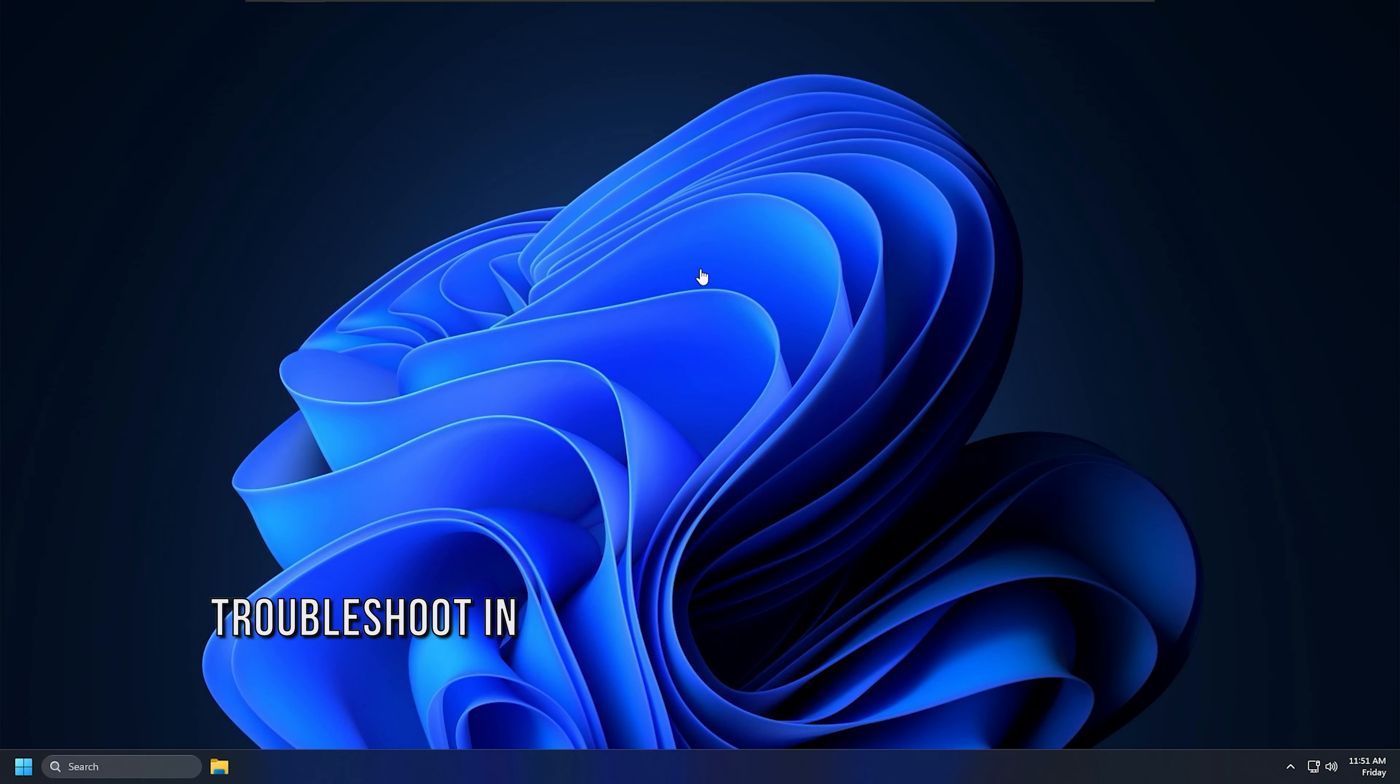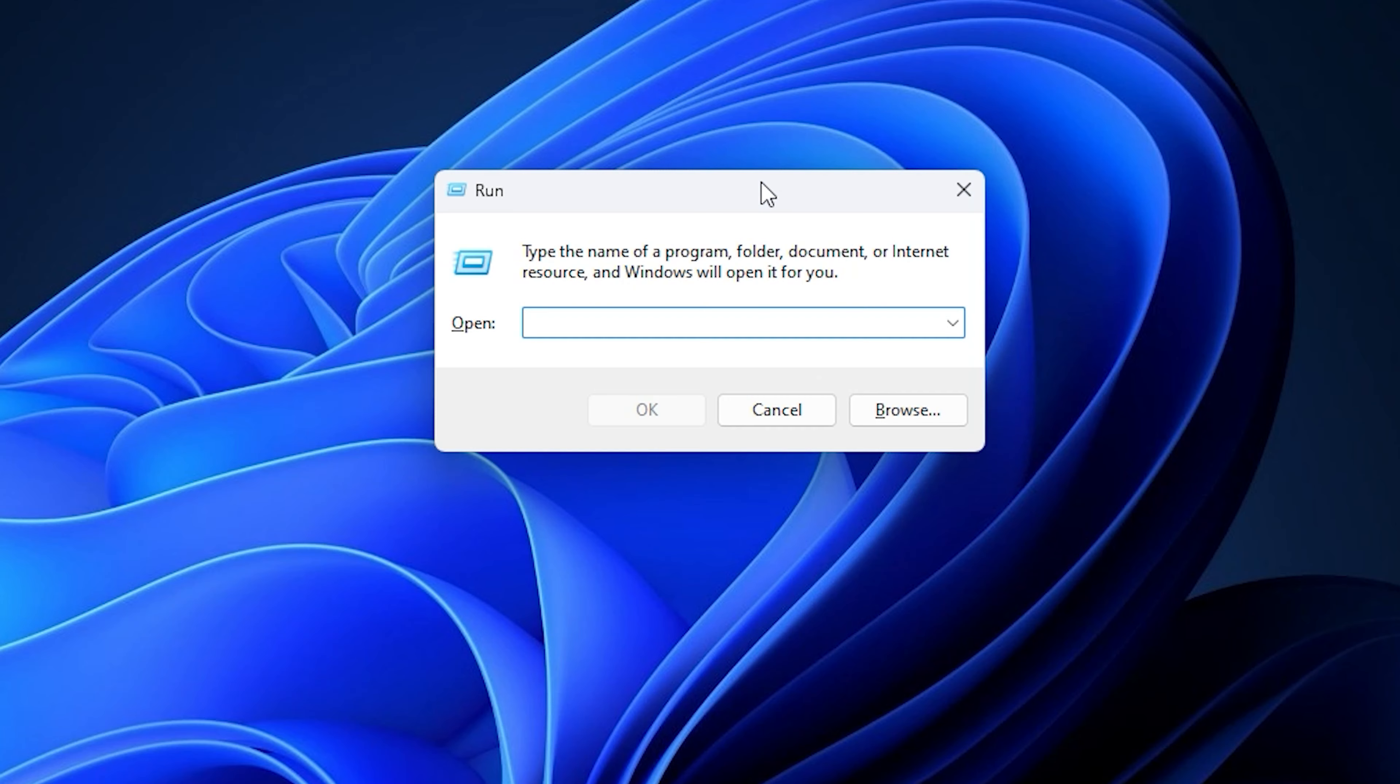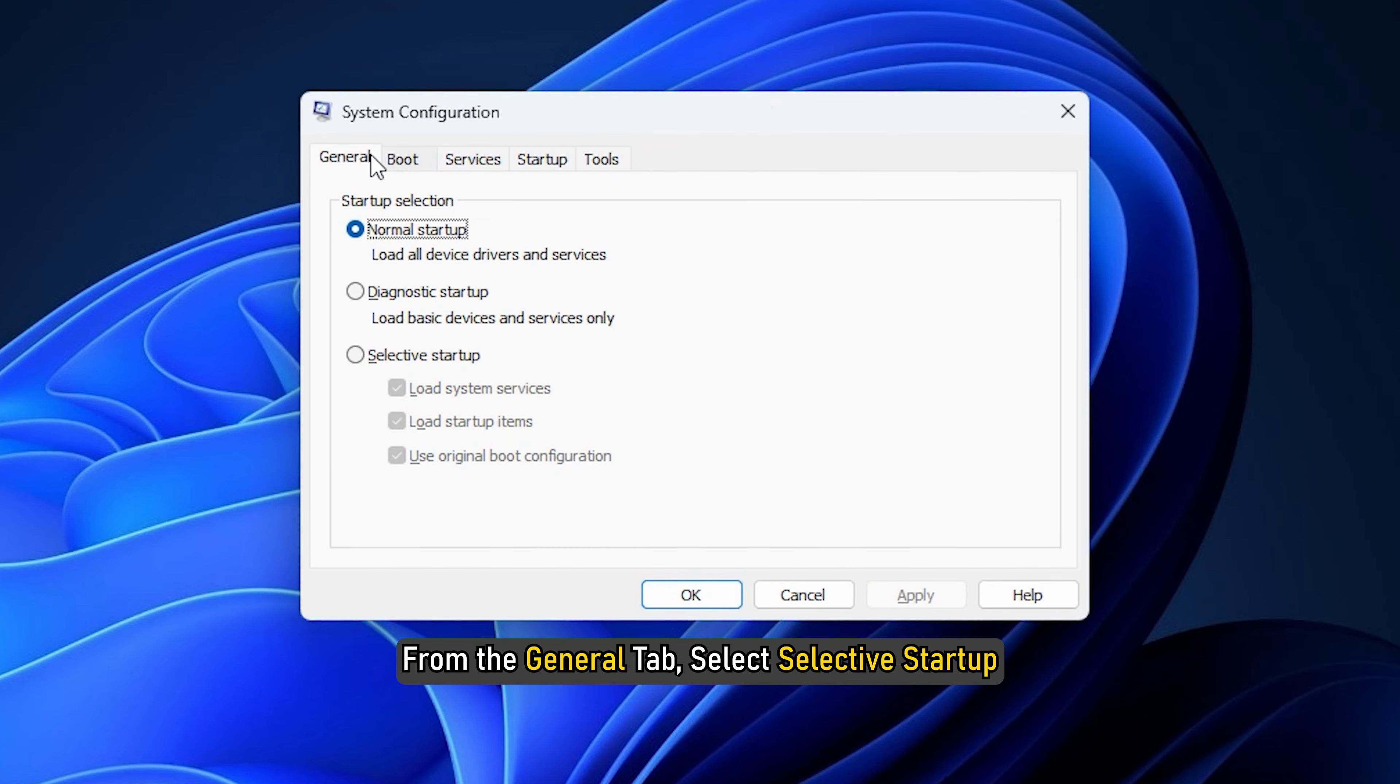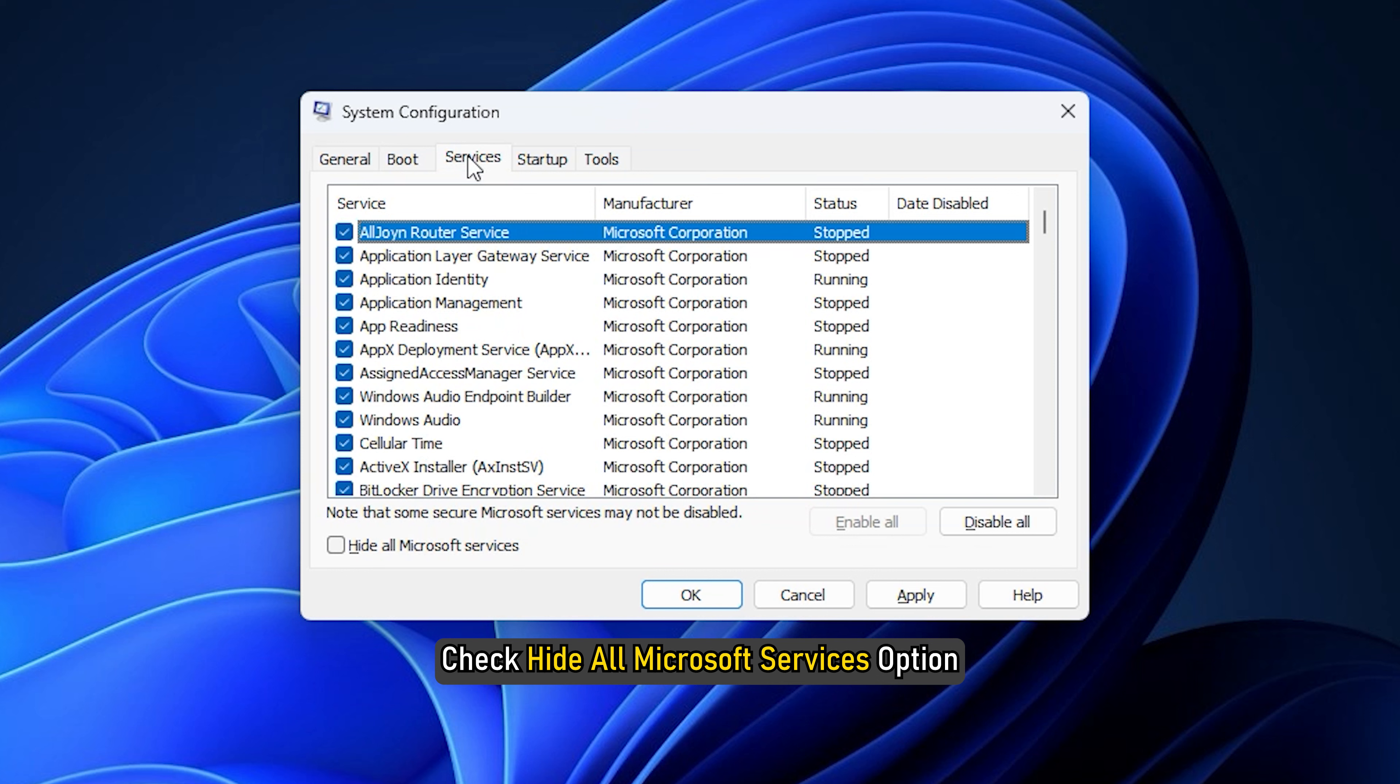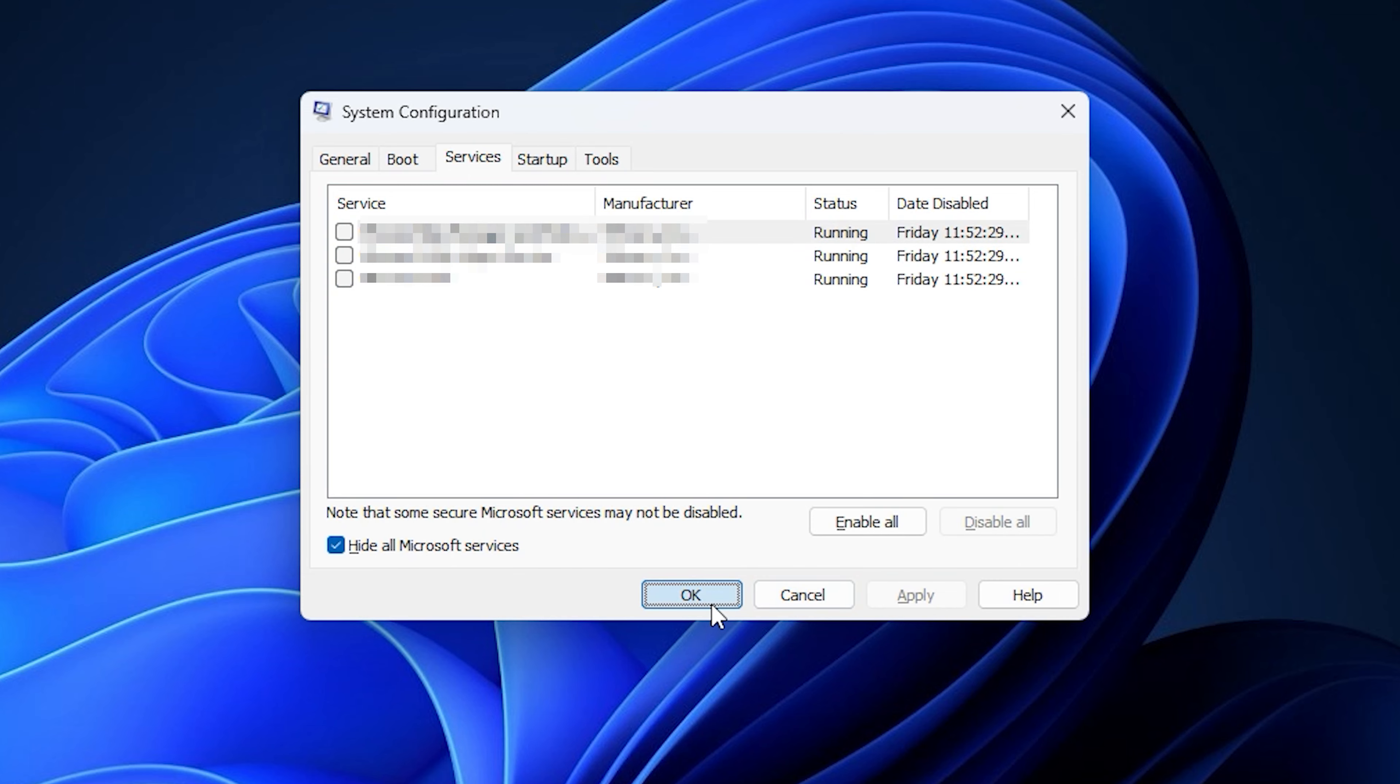Method 3: Troubleshoot in Clean Boot. To boot into Windows in Clean Boot state, press Windows plus R keys to launch Run Utility. In the Run command box, type msconfig and press Enter. From the General tab, select Selective Startup. Uncheck the checkbox for Load Startup Items and go to the Services tab. Check Hide All Microsoft Services option and click on Disable All. This will disable all but the Microsoft services that are running in the background.